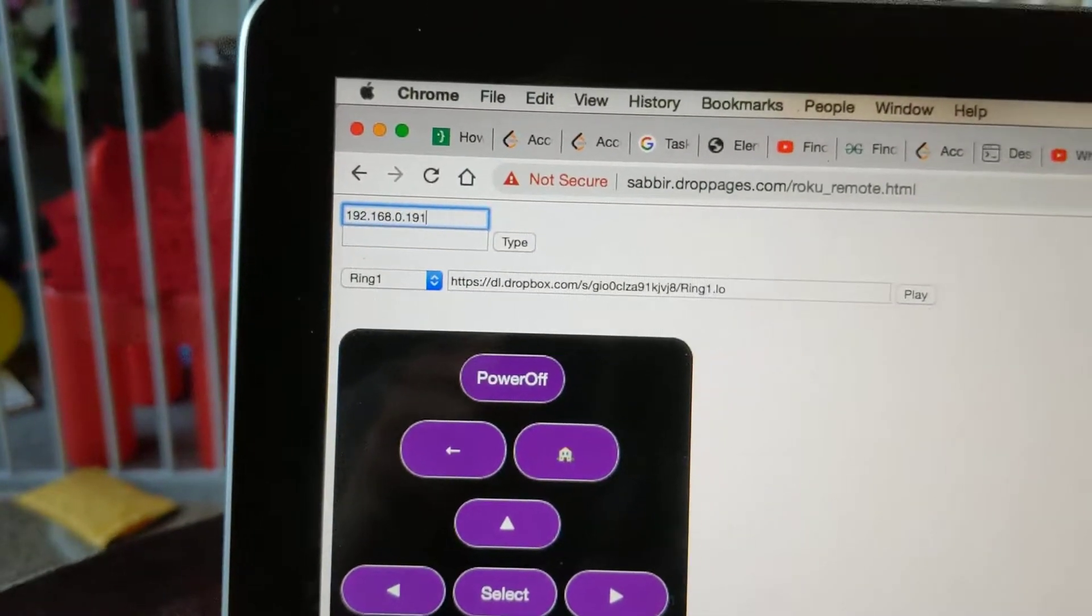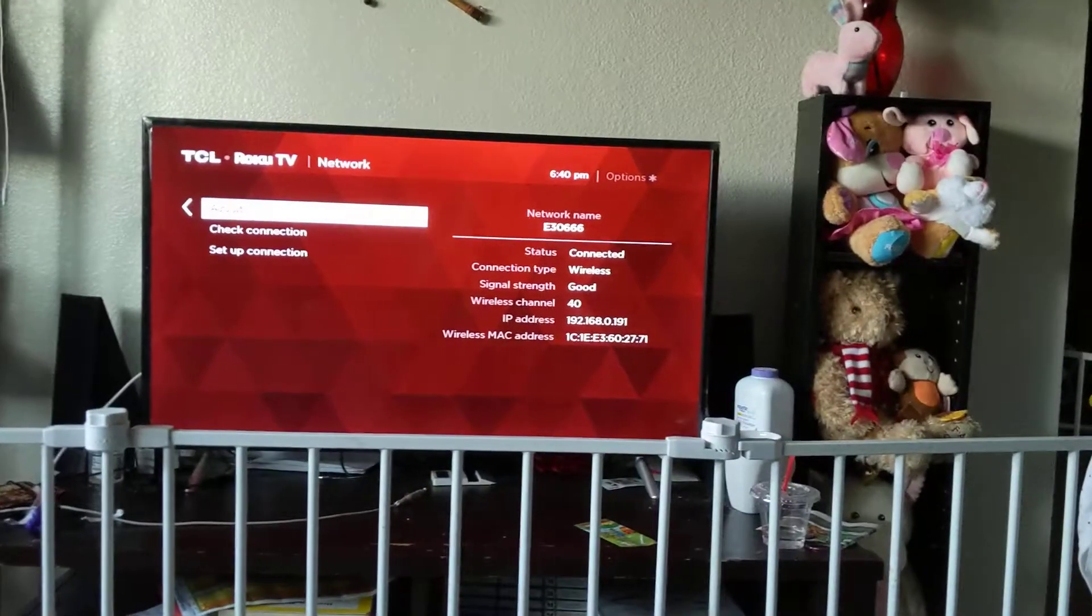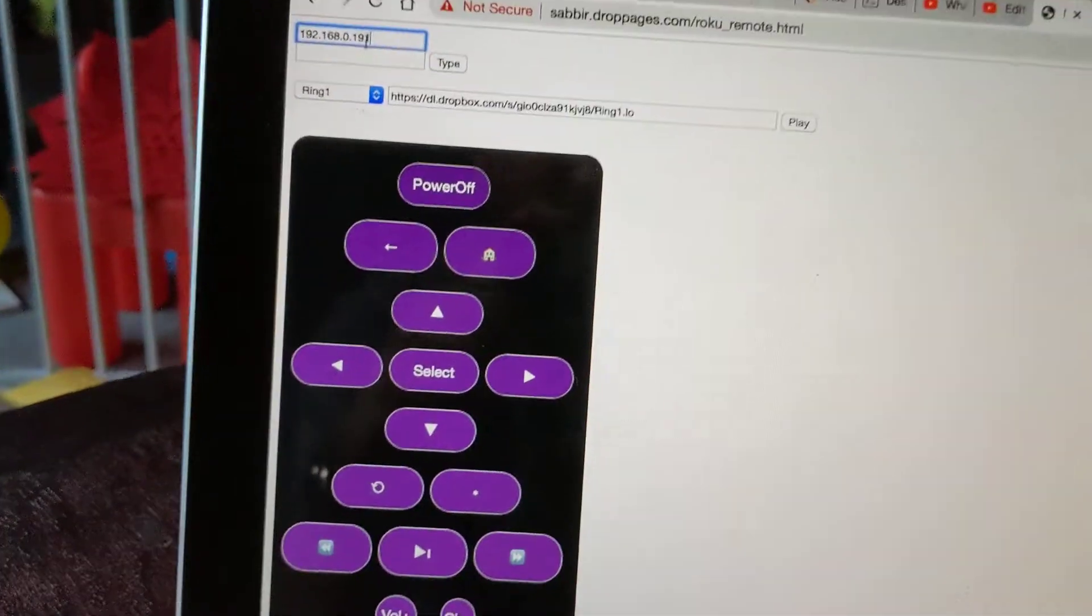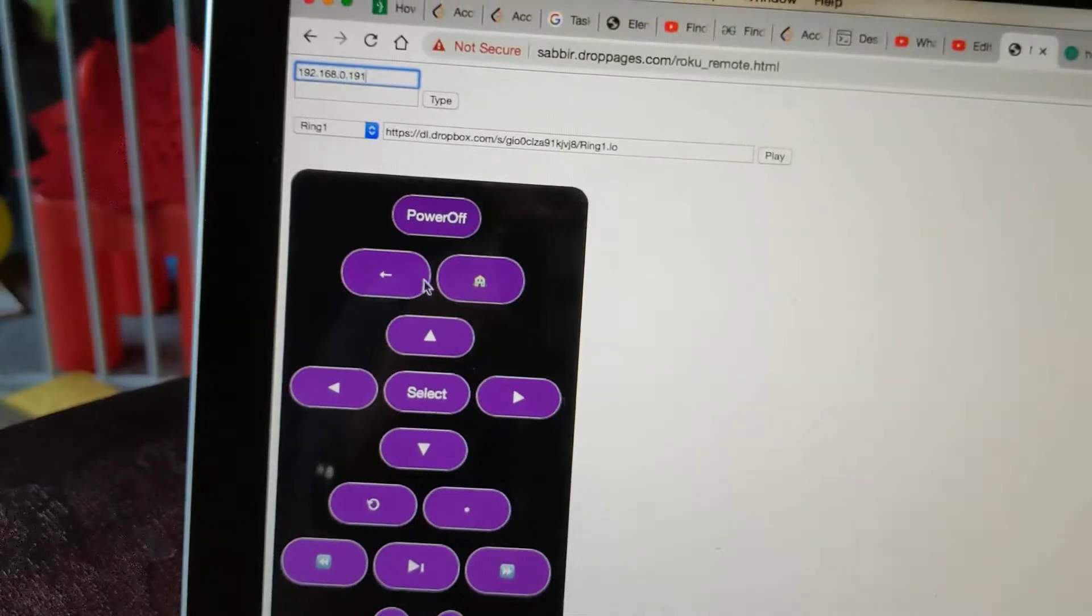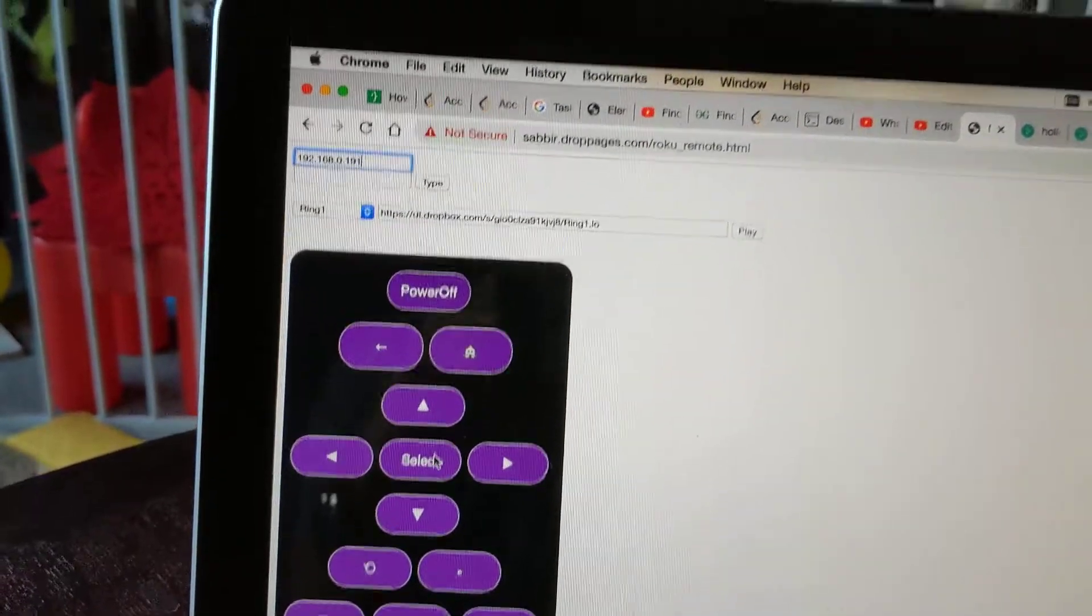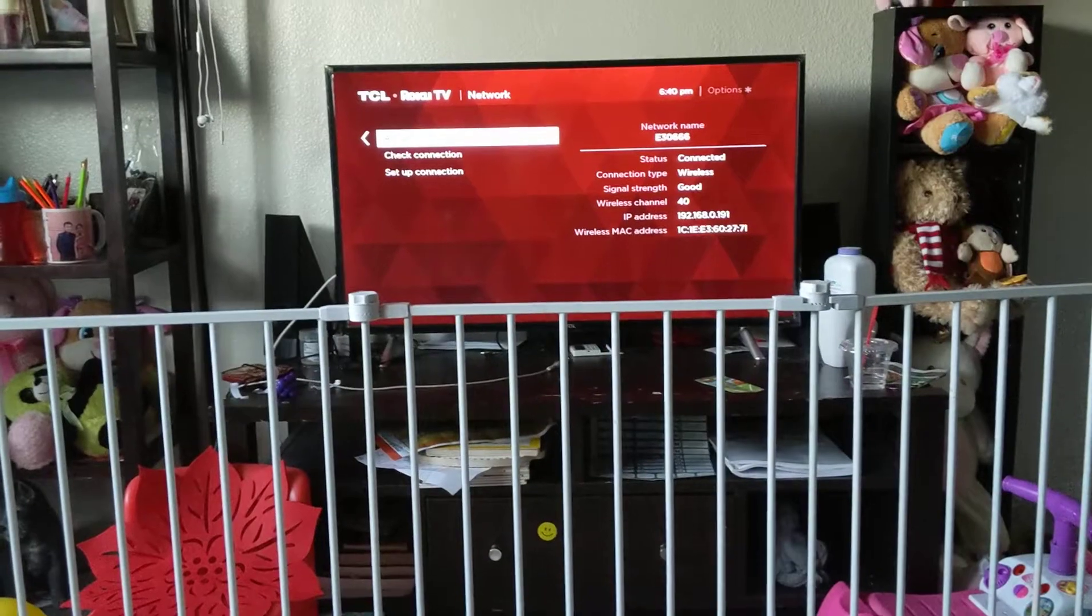So we need to add that IP to this field. I'm going to do that. This is the same IP as seen in the TV. Now if you try some buttons here, you can see that it will work in the TV.